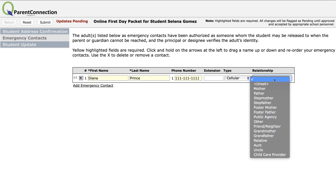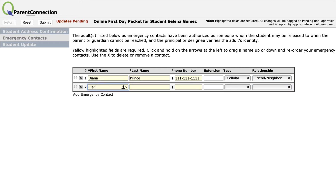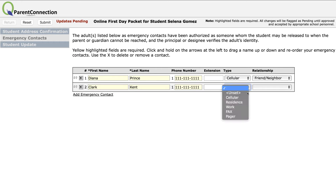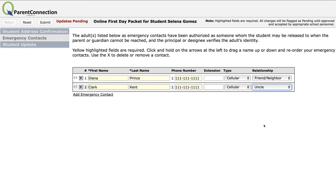Let's go with 'friend or neighbor' as her relationship. And let's add another emergency contact: Clark Kent, who also has a cell phone and is listed as an uncle. The point is, ladies and gentlemen, these are people we can reach out to when you can't be reached. At any time, you can update this list by using the X to remove a contact or by using the arrows to rearrange the order they are in.